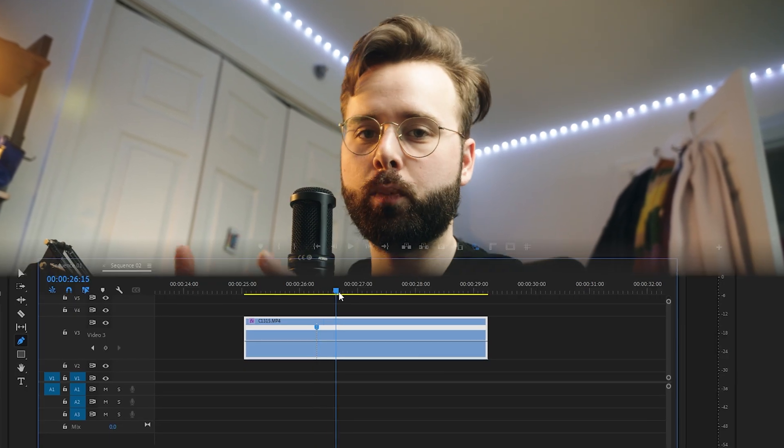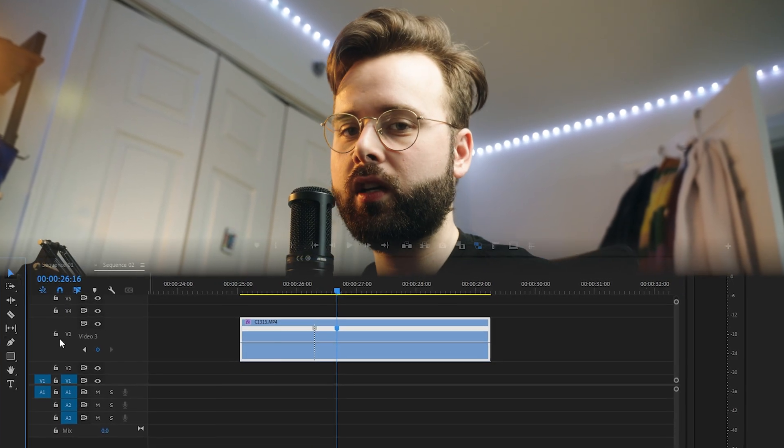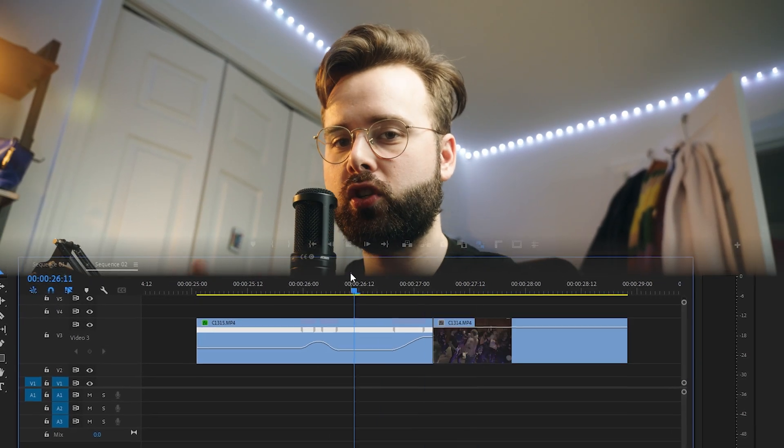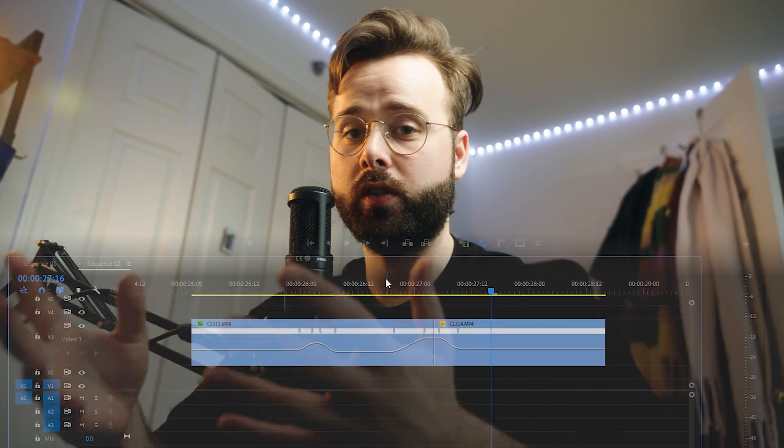Yo what's up guys, welcome back to my channel. Today I'm going to show you some super simple ways on how to transition your footage using speed ramps in Premiere Pro.